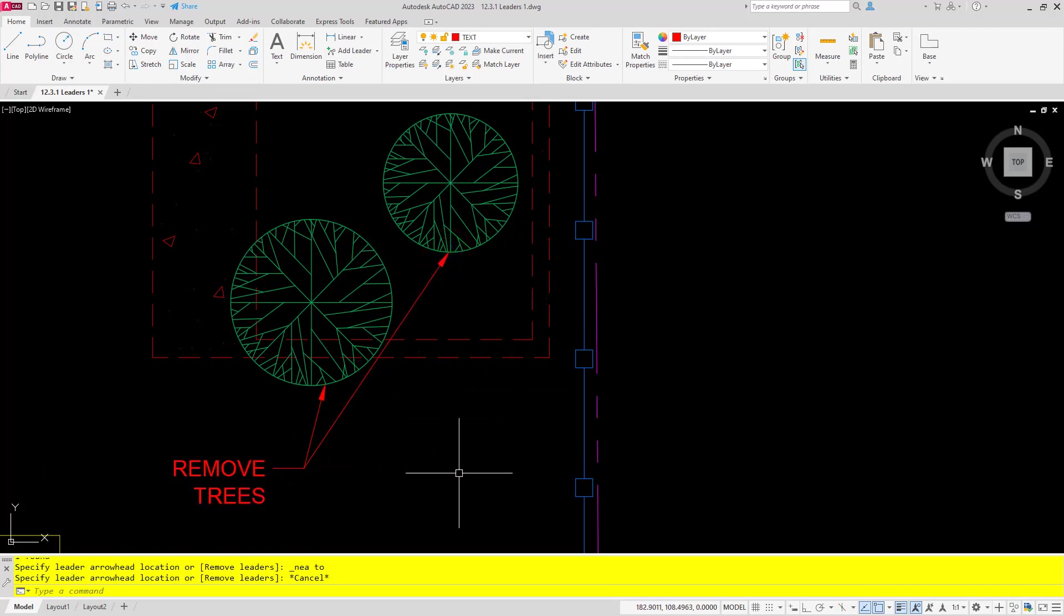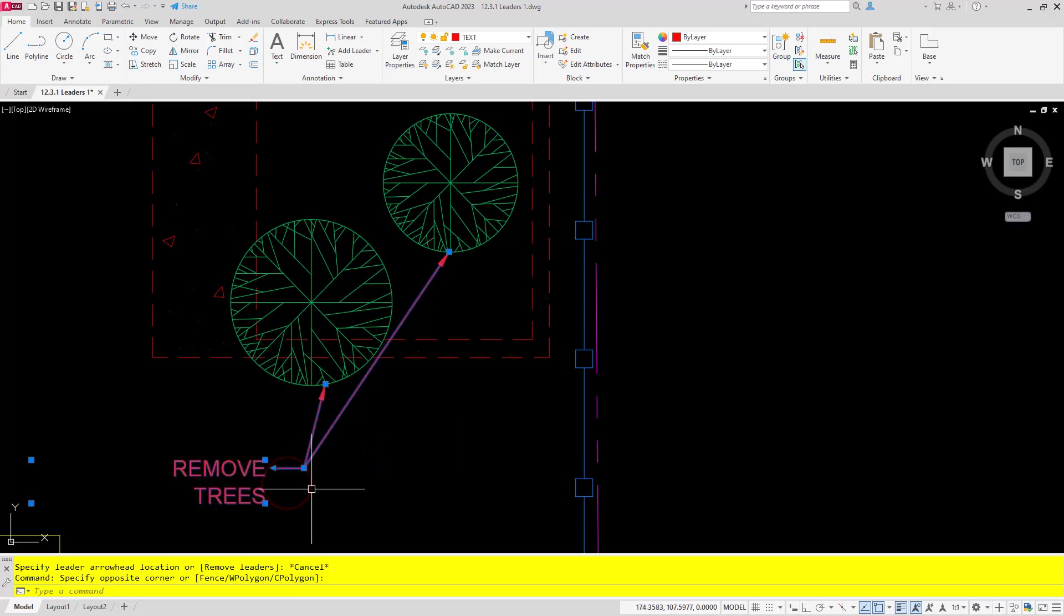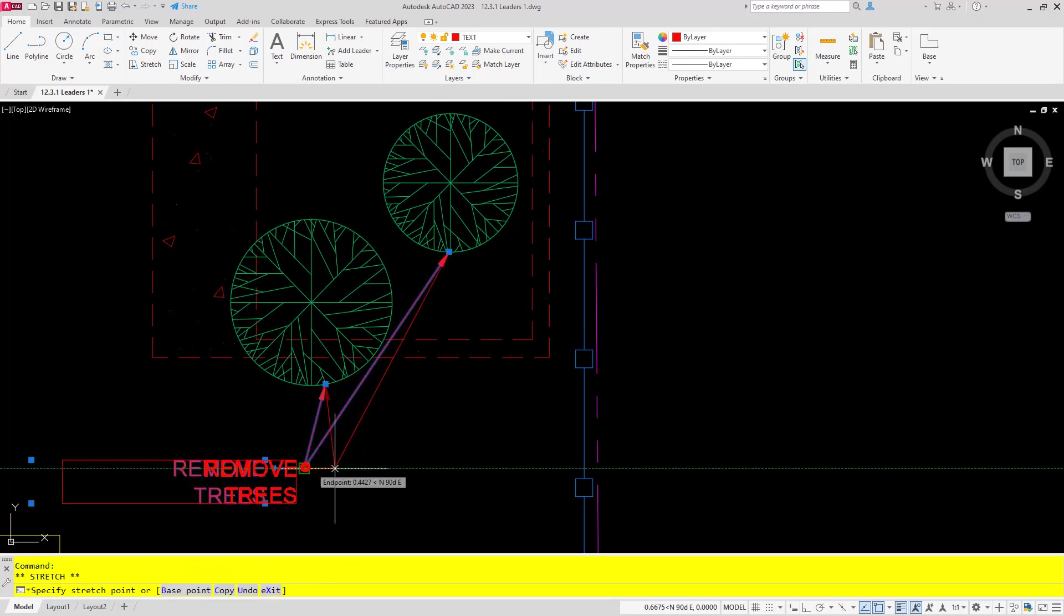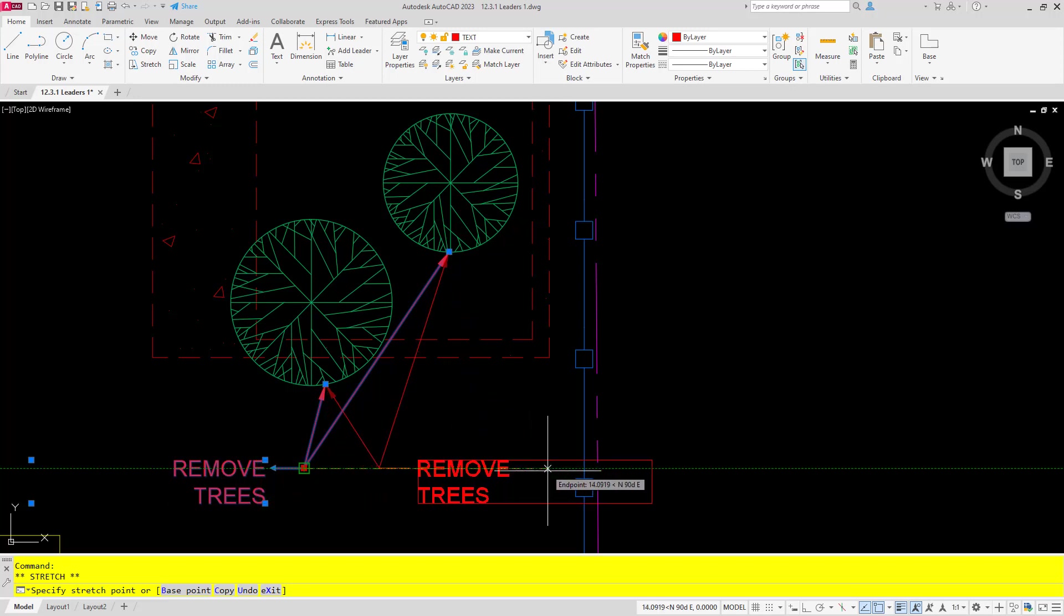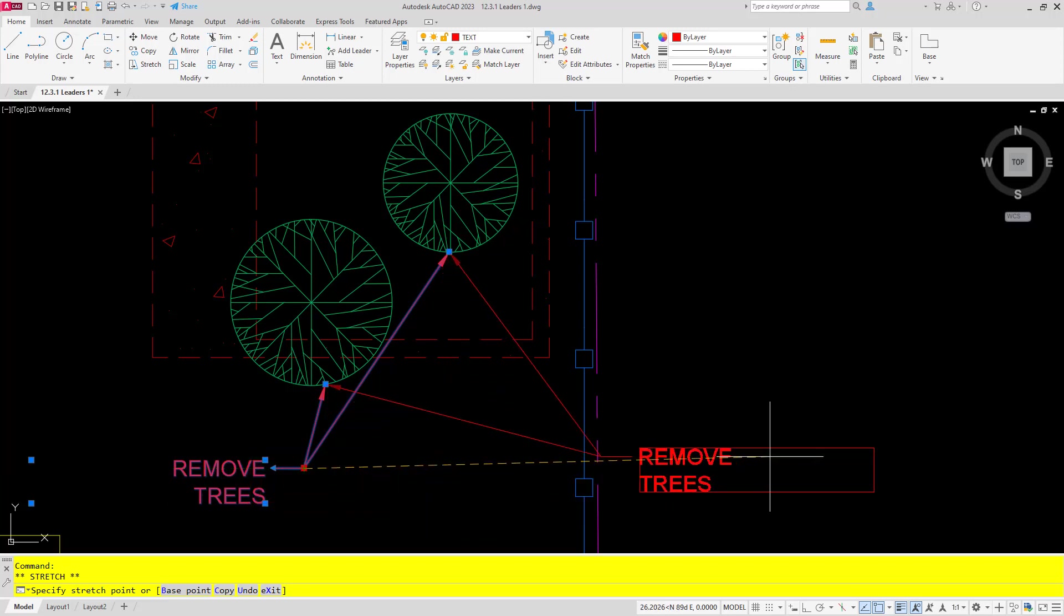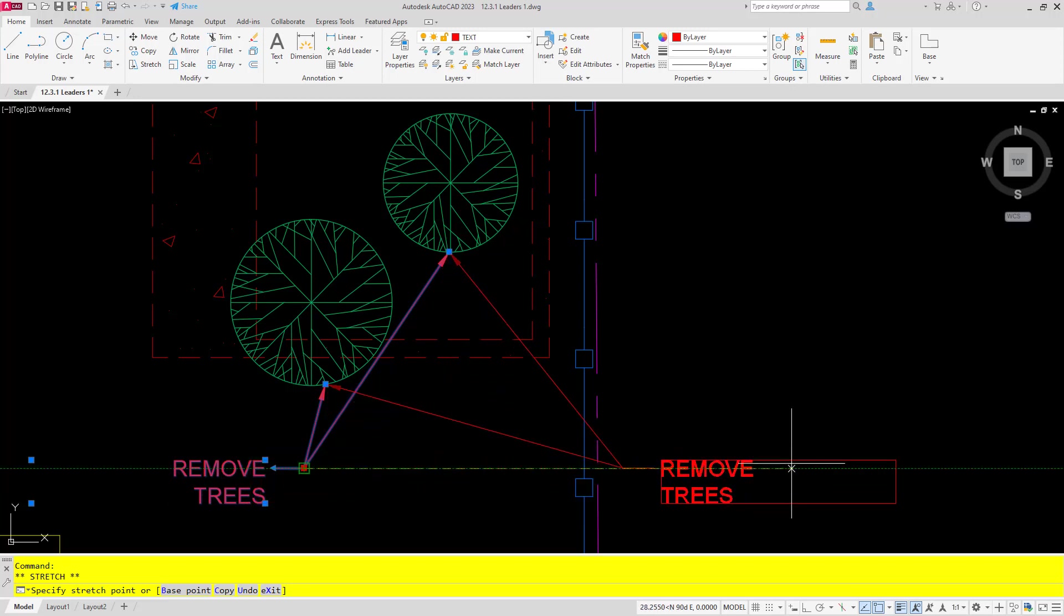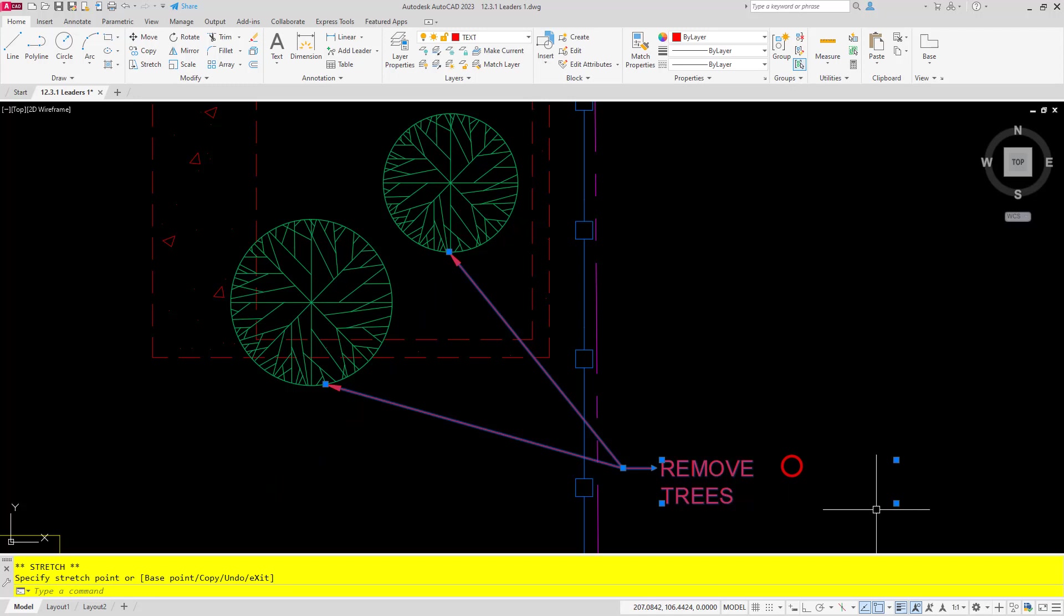You'll also see that it will conform to the style. So if I change the location and have it pointing to the other side, you can actually see the leader moves and it also changed the justification of the text.